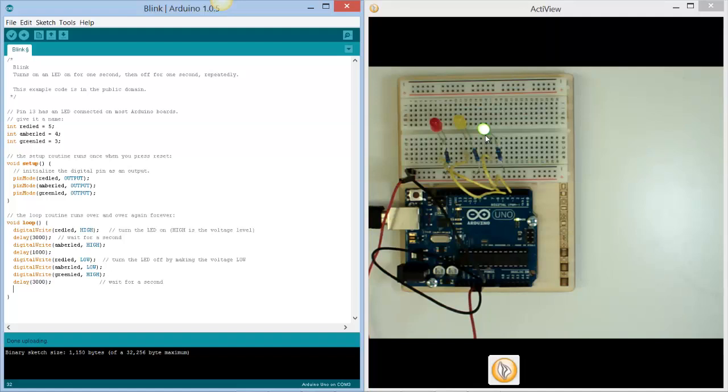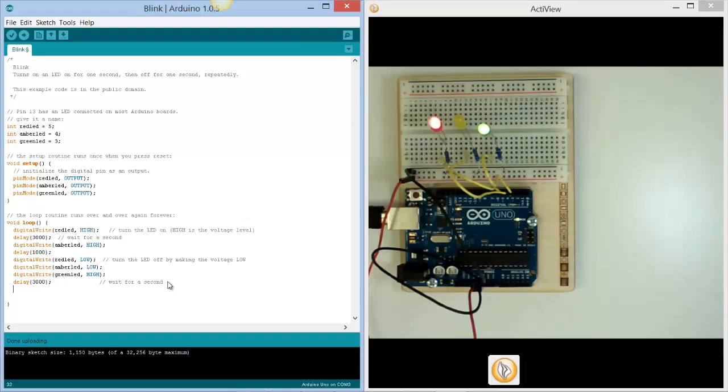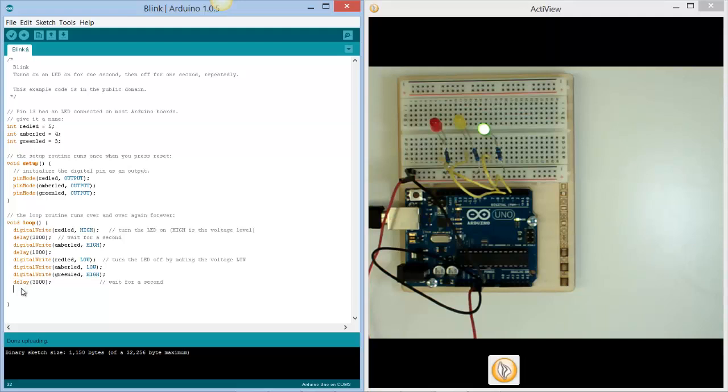At no point did we issue the command for the green LED to switch off. At the moment, the first time we ran it, it went correct, but now the green LED will not switch off. So after our three-second delay, we need to take our green LED and switch it off.